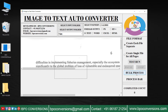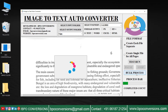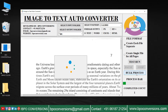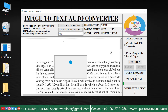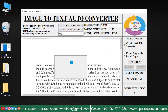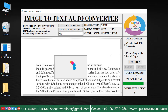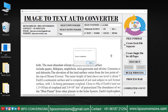Now click on bulk process to save the converted files. Conversion is completed.